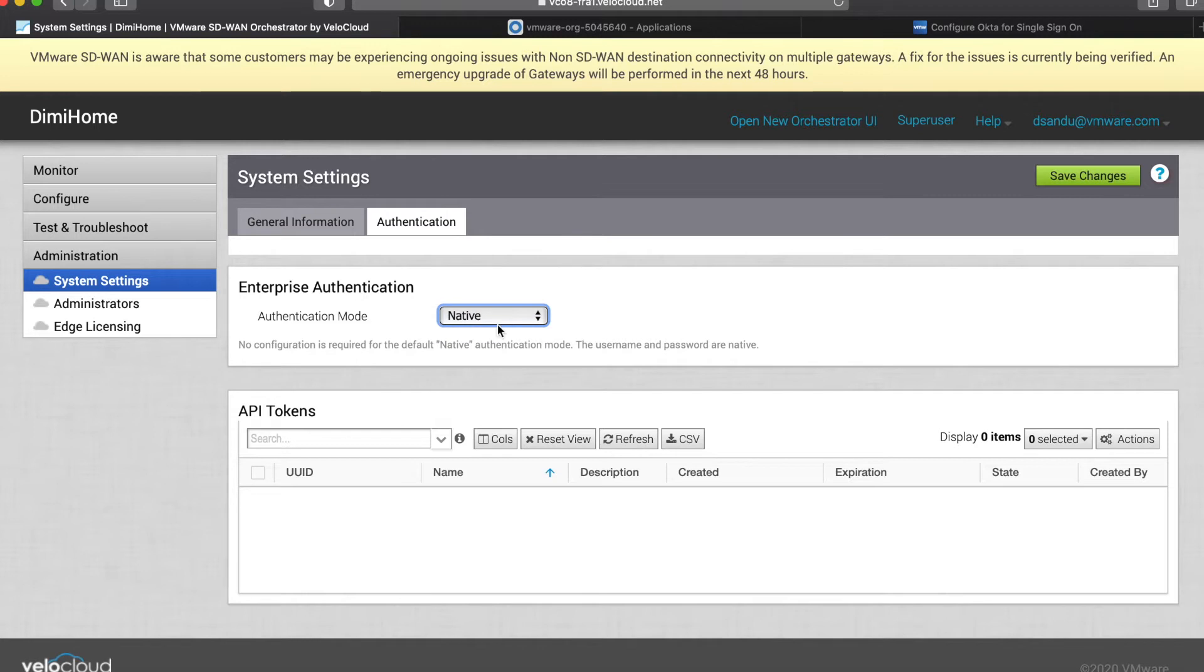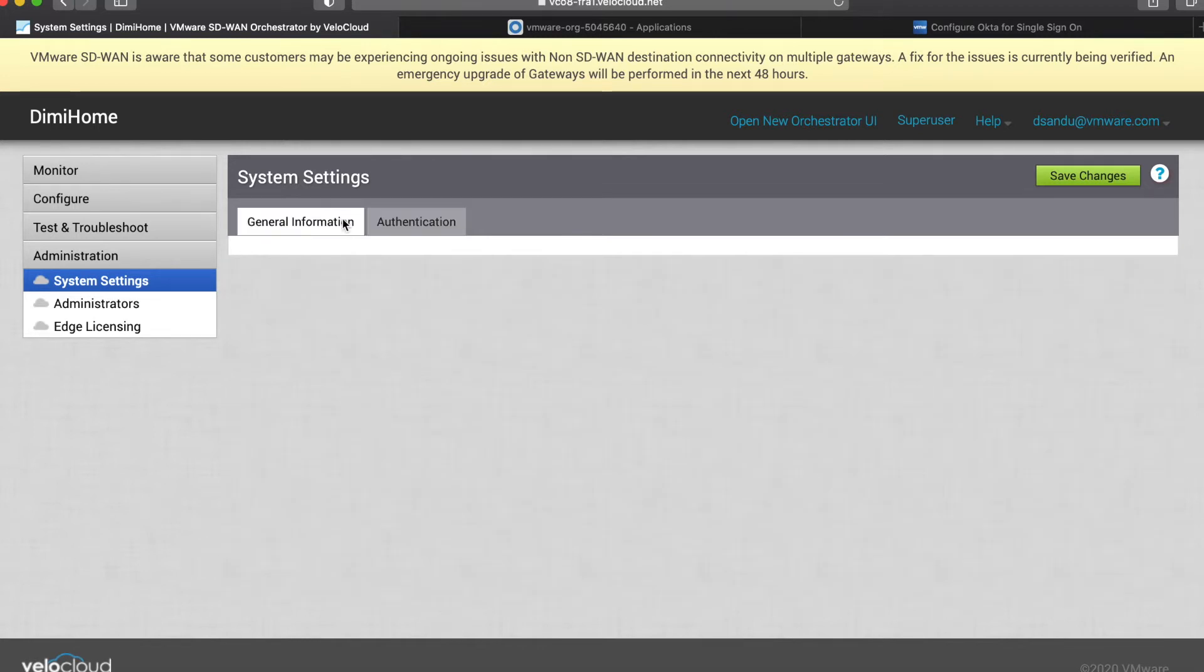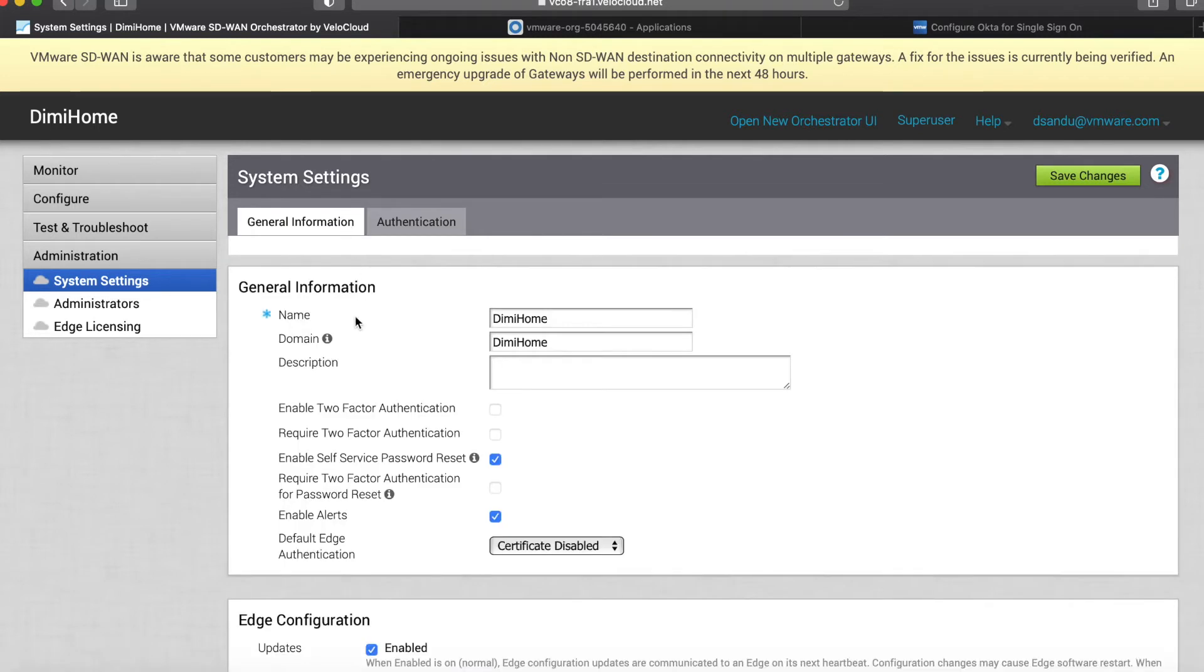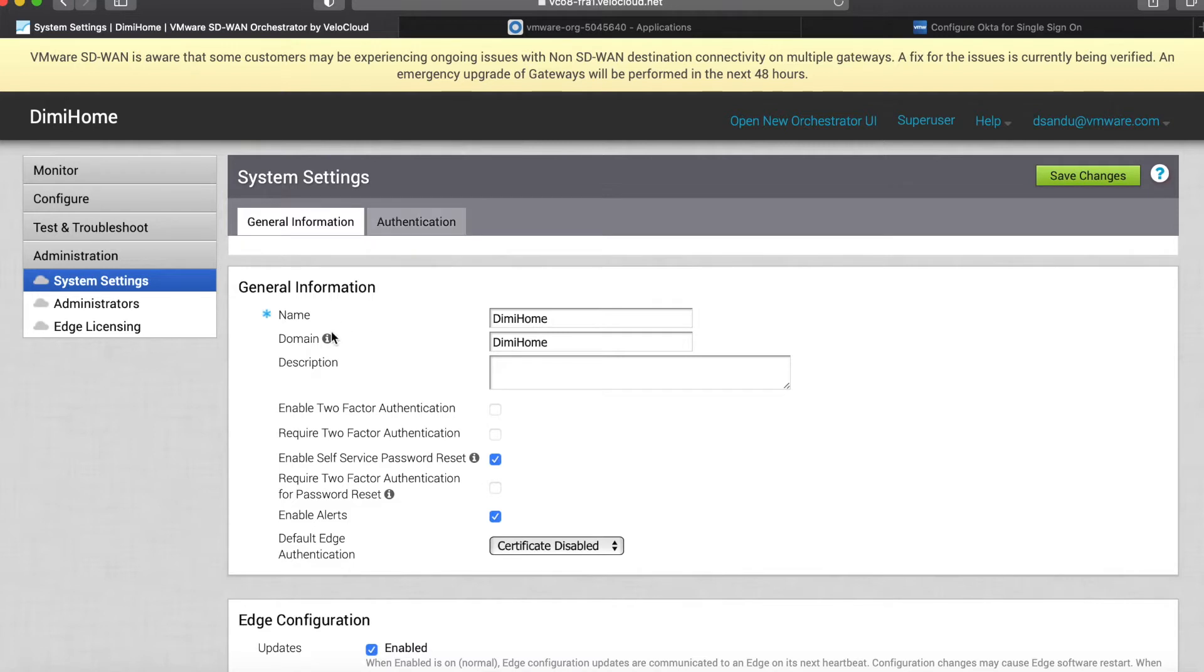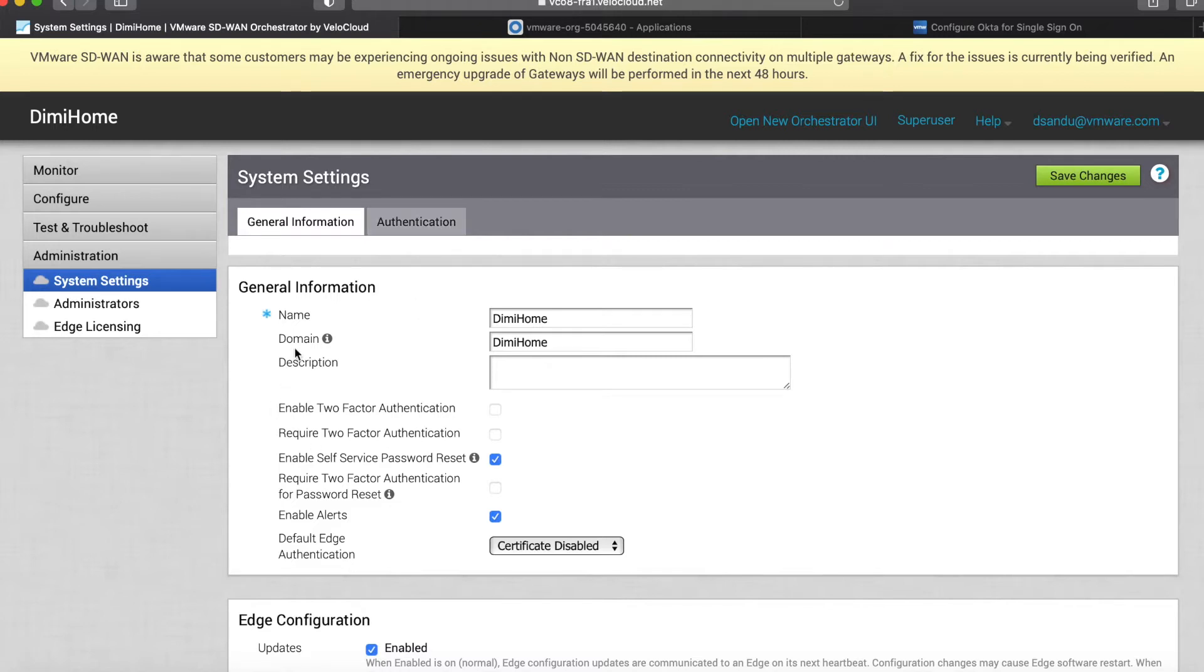Before you start configuring, make sure you have a domain name set. I made all my configurations inside the authentication tab but couldn't save it because I never set a domain name, so I had to hop into general information and then back to authentication and start from scratch. So good tip: make sure you have a domain name set.